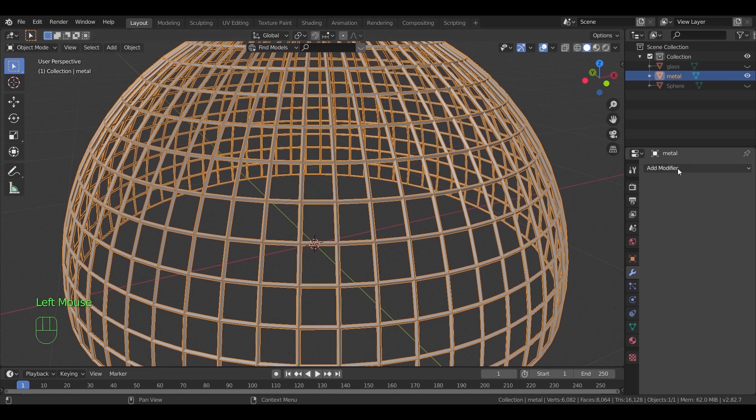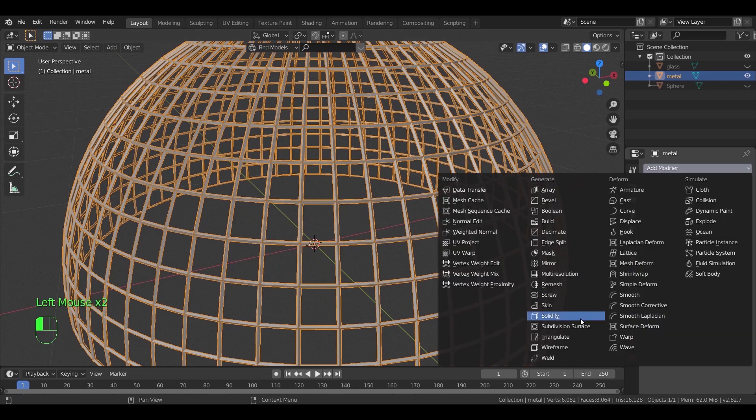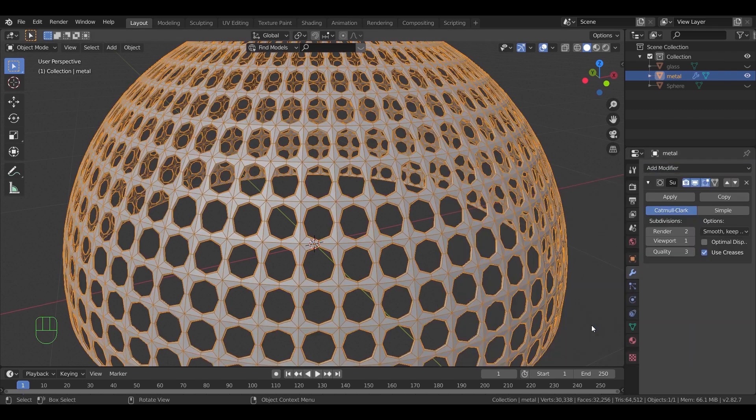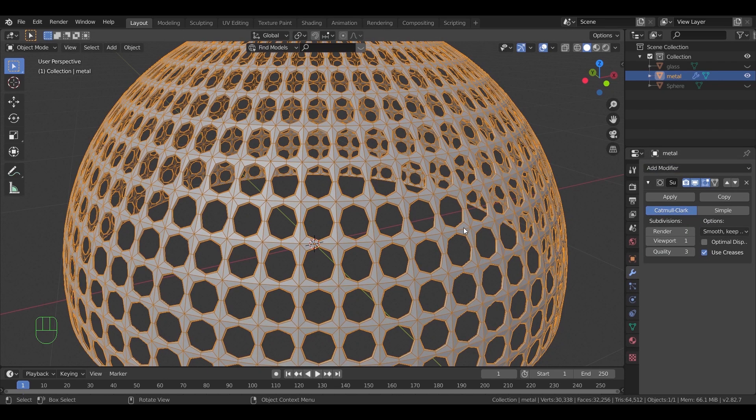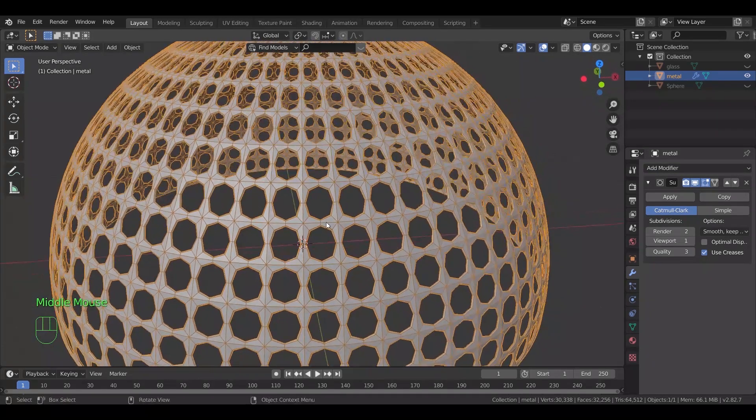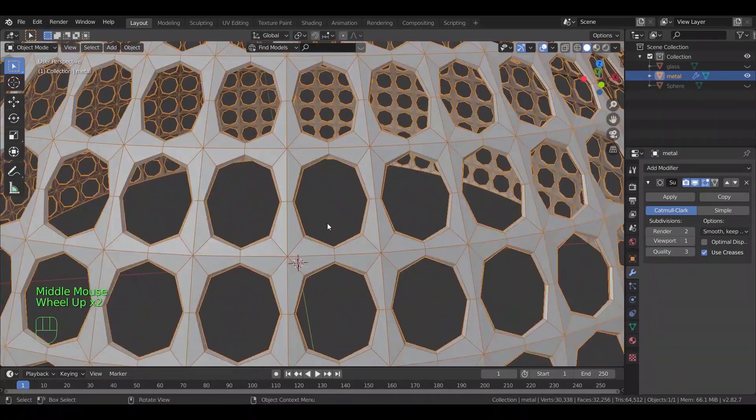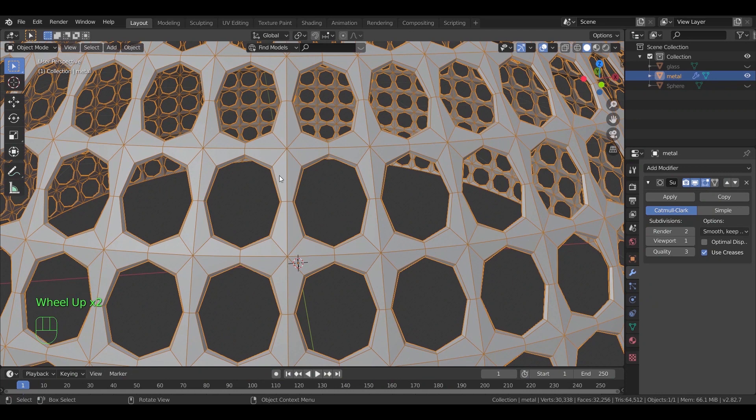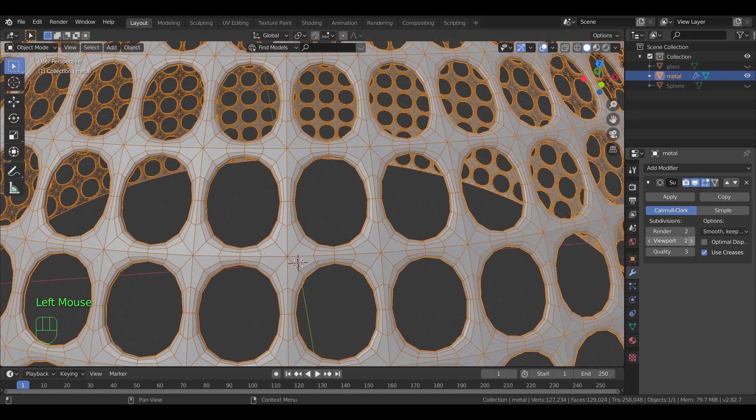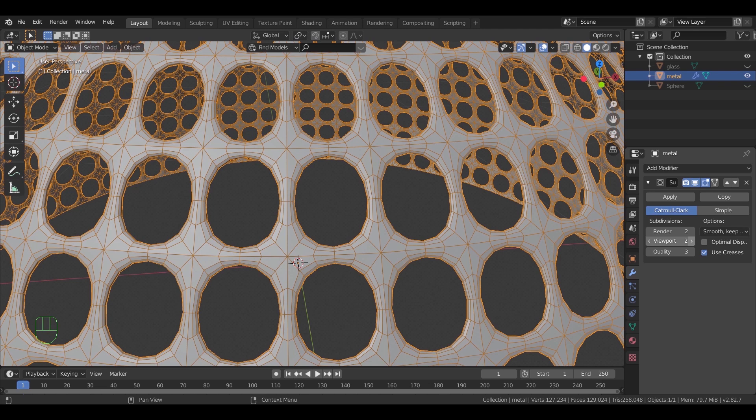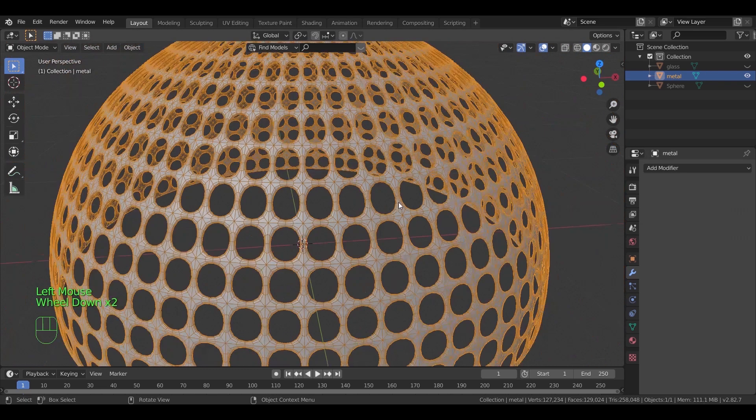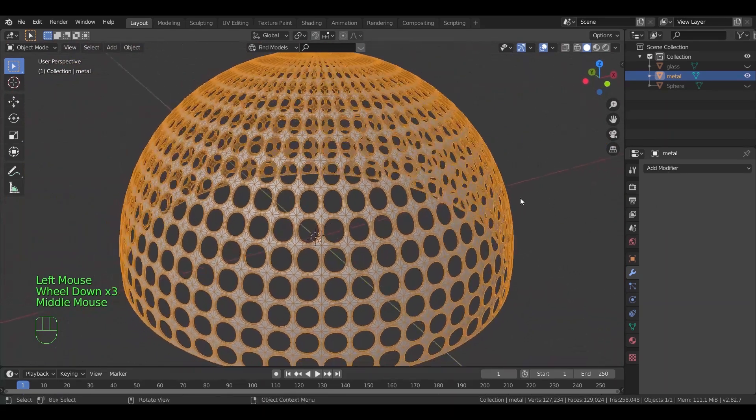Also add another modifier called subdivision surface. And as you see, this one would change the connections between the metal parts into curves. Increase the viewport subdivisions to match the render one. Just do it, don't exaggerate with it. Anything over 3 would be too heavy on your machine. Apply the modifier once you're done.